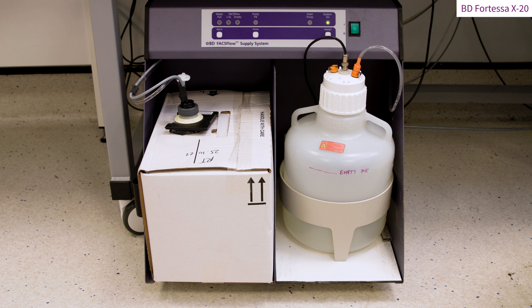At the start of acquisition, check the waste tank, which is located on the right-hand side of the fluidic cart, that this tank is sufficiently empty for your run.